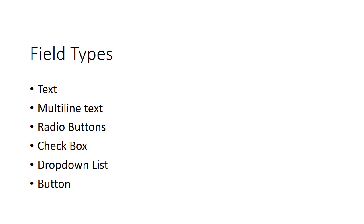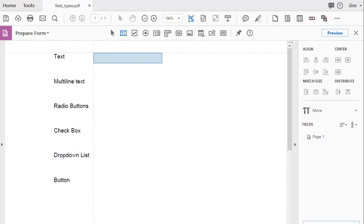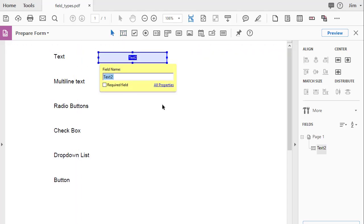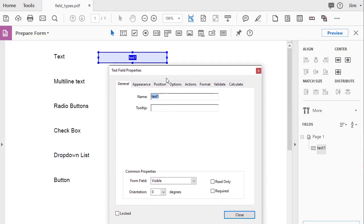Next, we're going to talk about the different field types, how to add them to your form, and little idiosyncrasies of each one to make it work the way you want. We will start with the text field. Text field is found up here on the prepare form toolbar. And I'm just going to manually drop a text field in here, and I'll give it a name. I'll call it text1. Now, if I go to the properties on the text field, we'll just kind of review the properties that you're most likely to use.